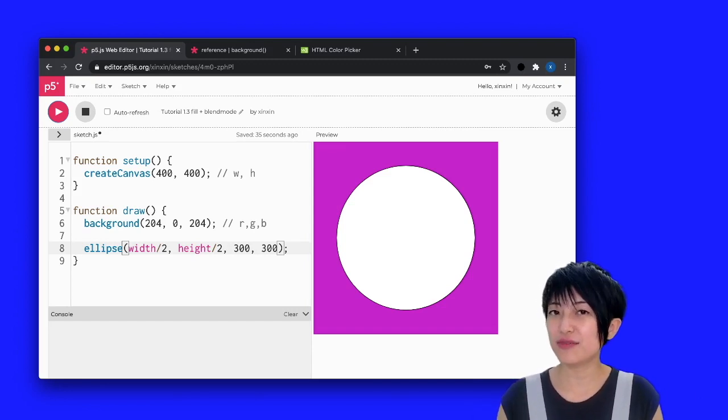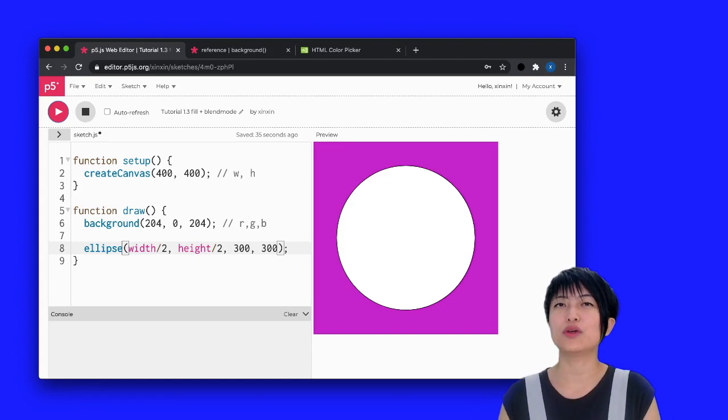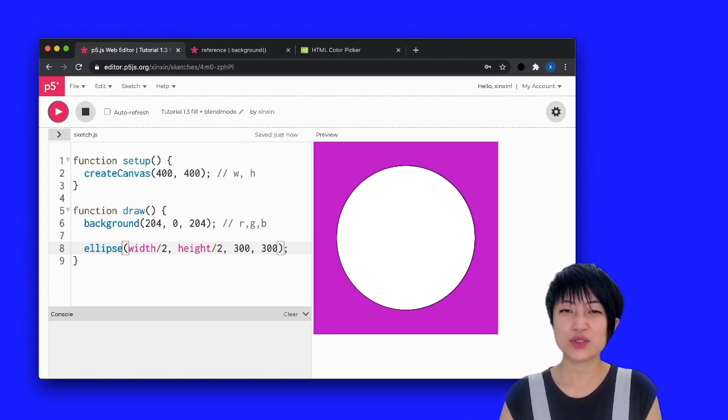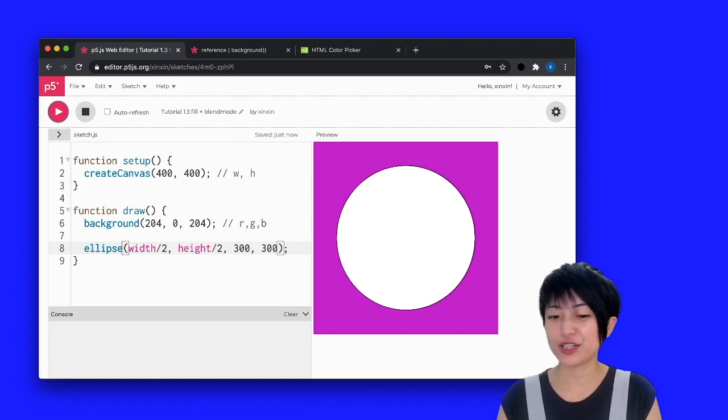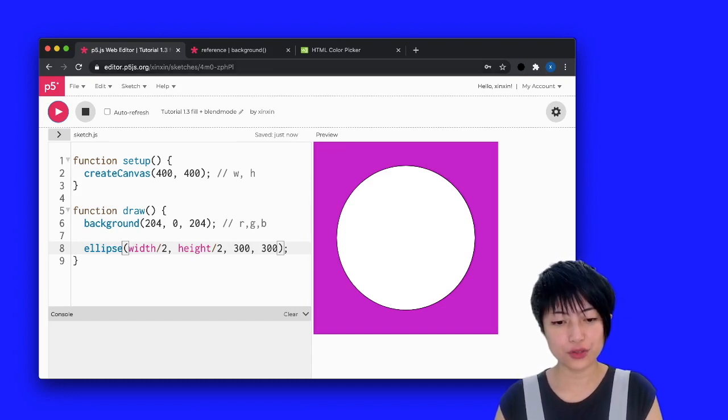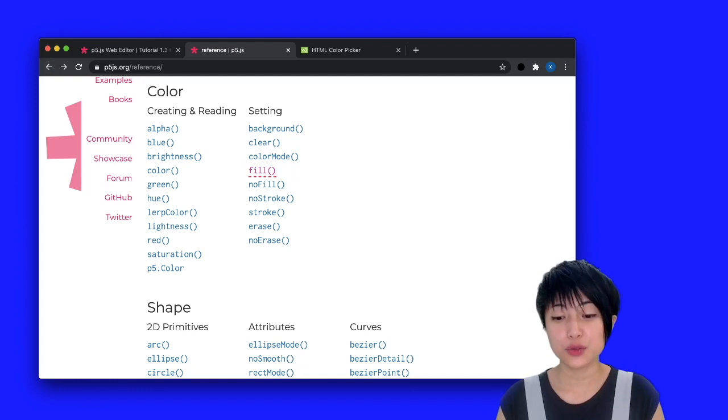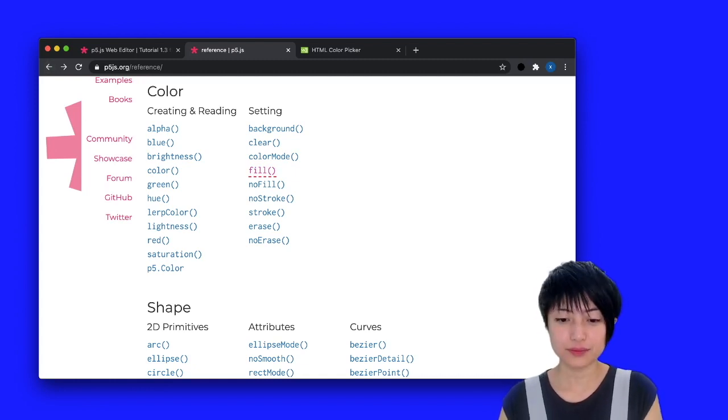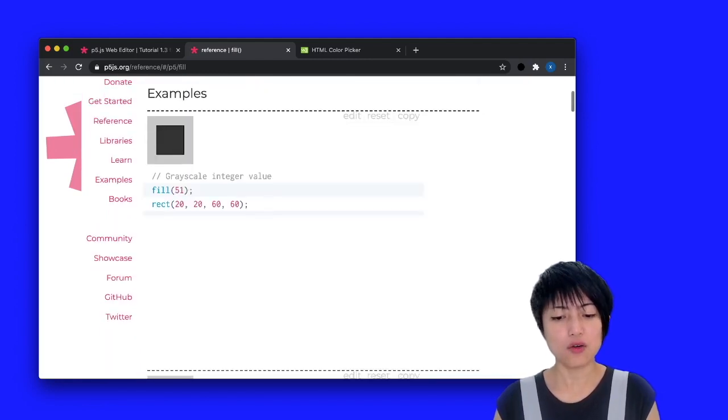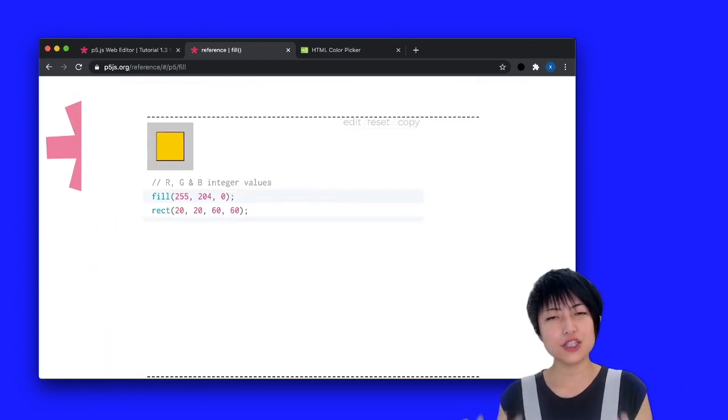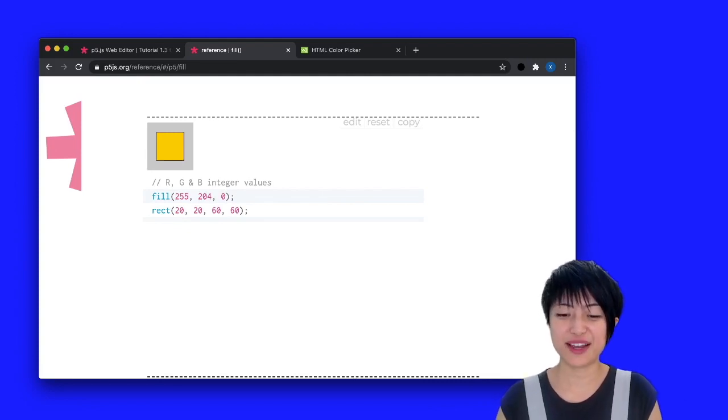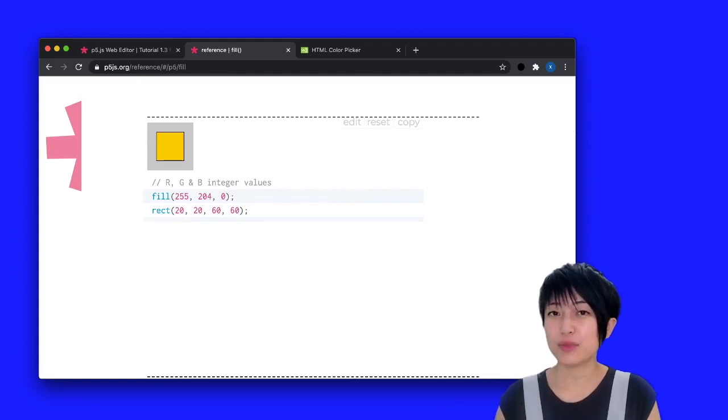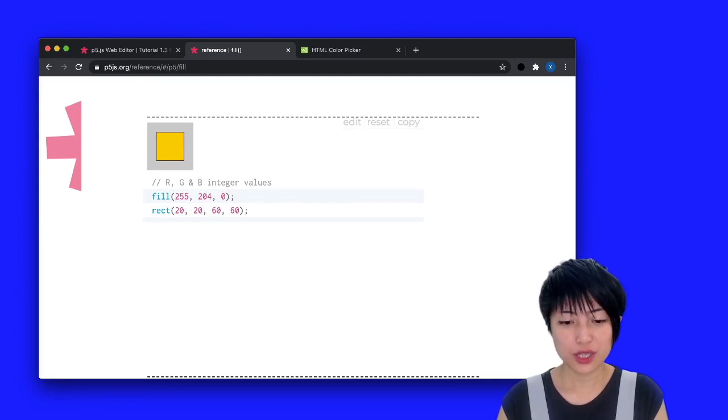By default in P5, all shapes would have a white fill. So this is something we have to change. So if you go over to the reference again, the feature you want to find is something called fill. So if you go to fill, you'll see that fill is basically sharing the same kind of syntax as my background. It would take an RGB value in there.